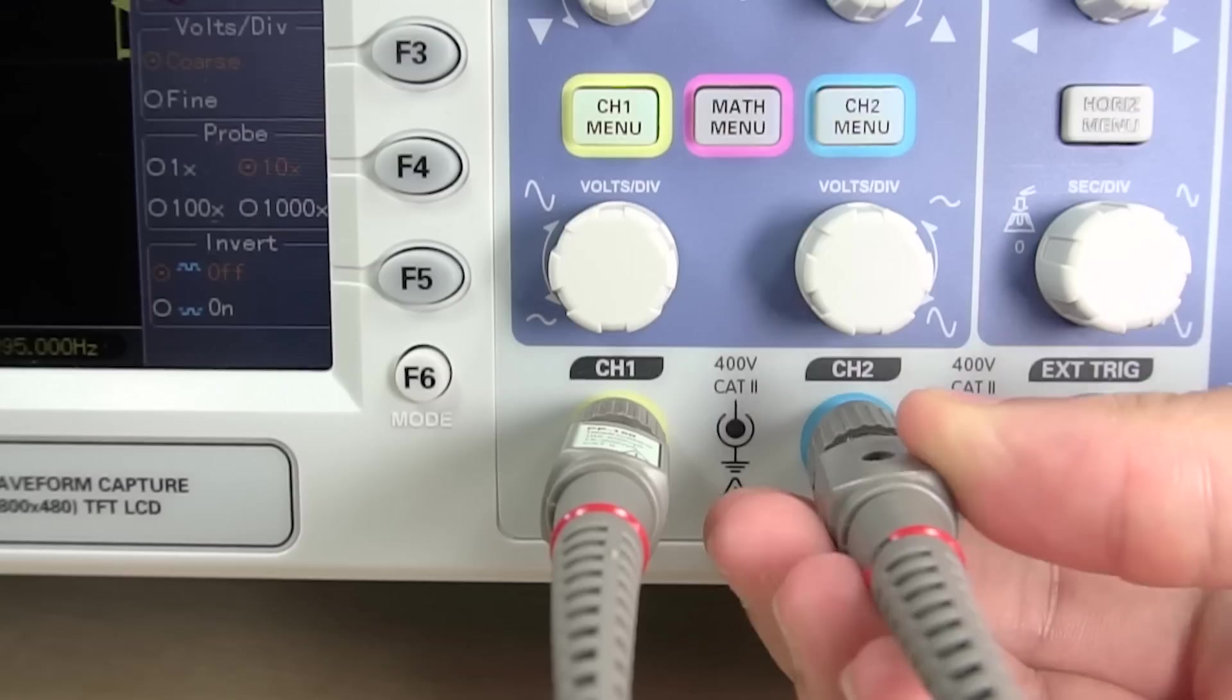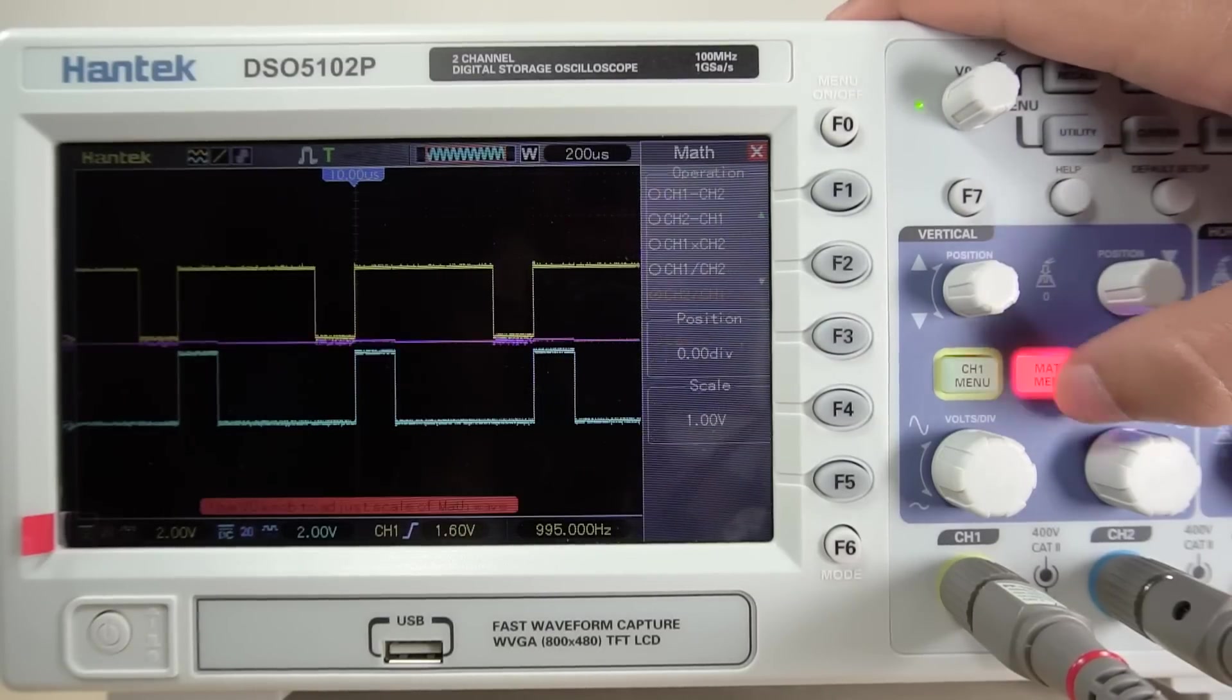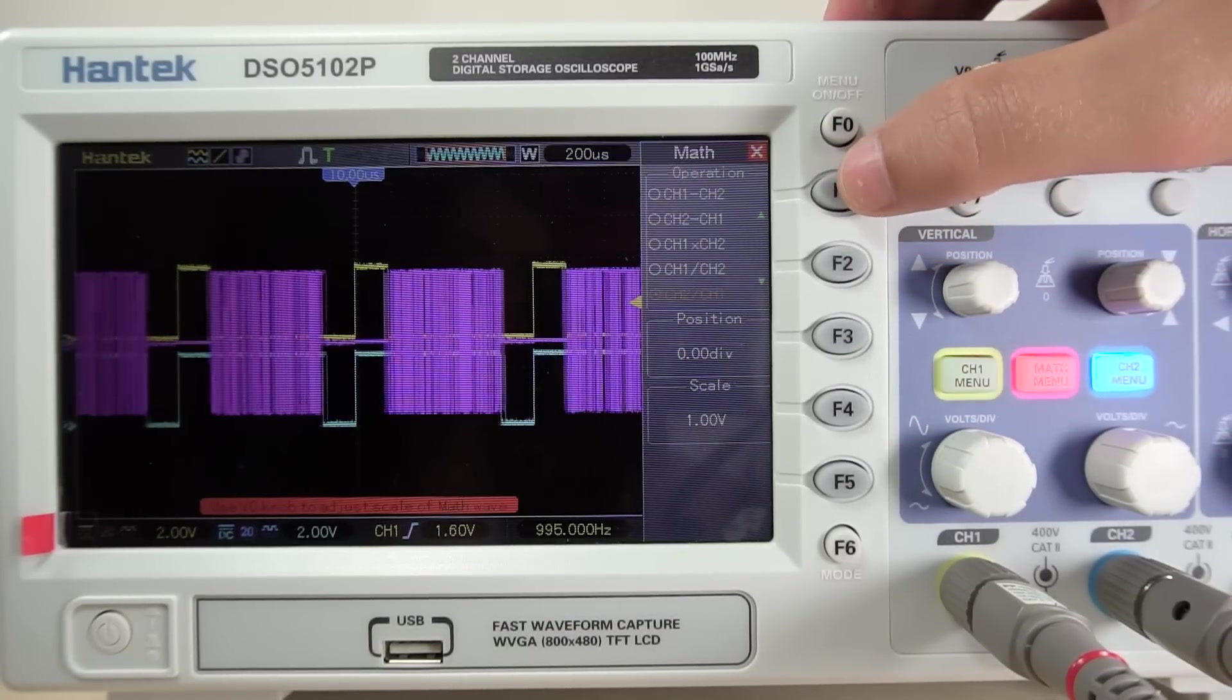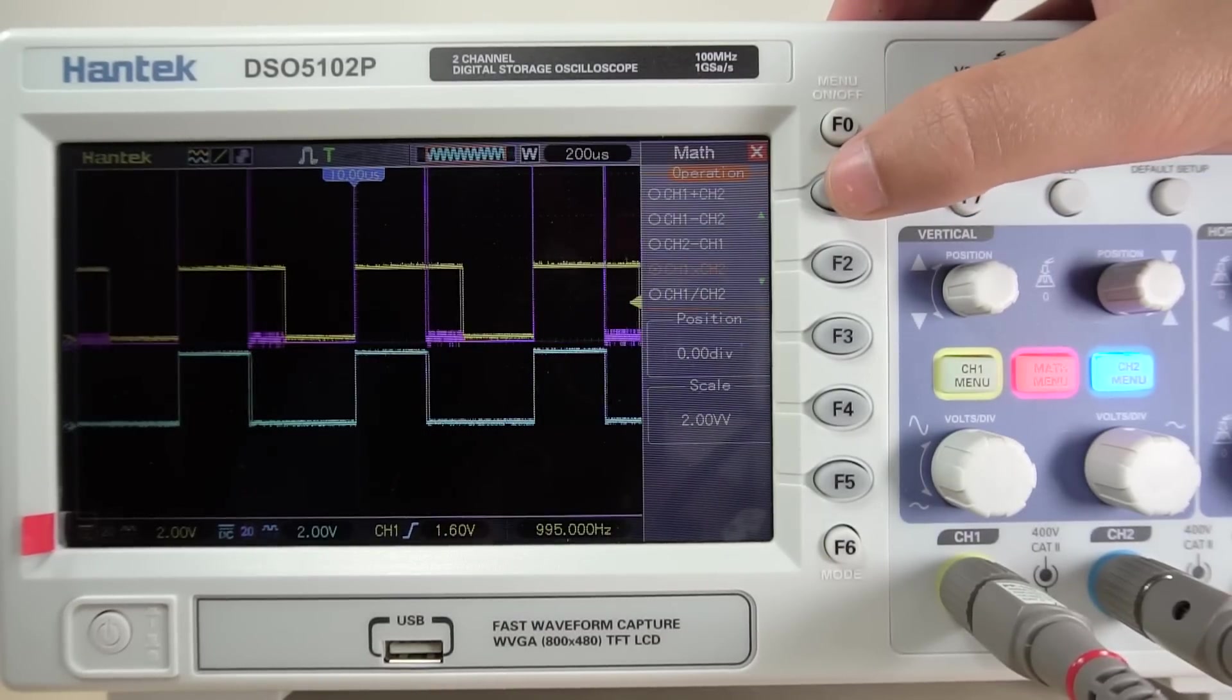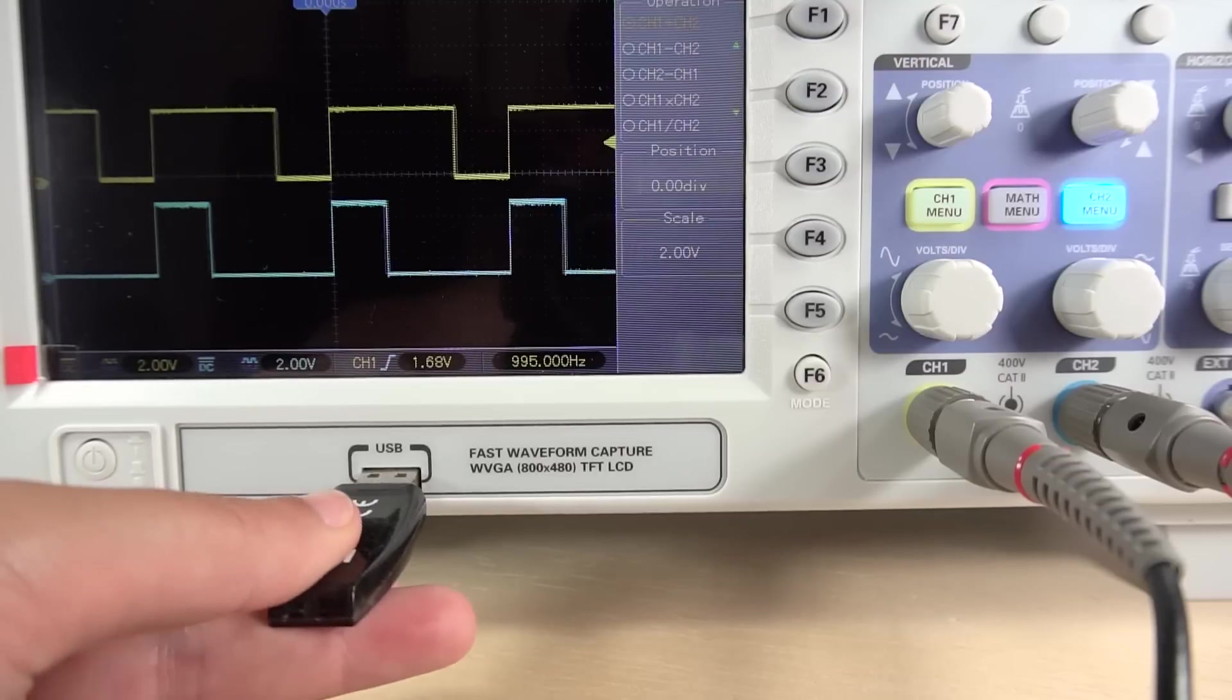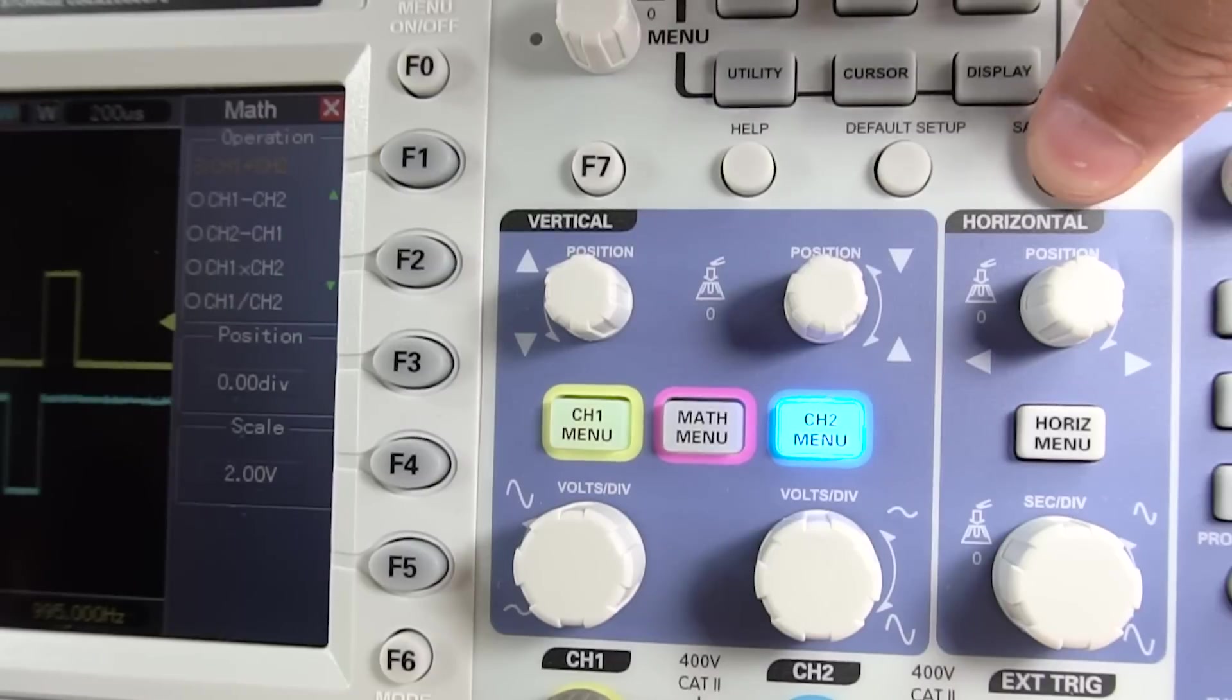You can read two different channels at the same time and perform math calculations with the signals, and even apply the Fast Fourier transform algorithm. If you need to save signals and the corresponding measurements, you can easily take a print screen and save it on a USB drive by pressing the Save to USB button.